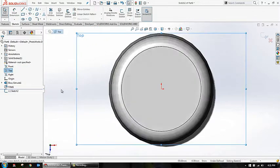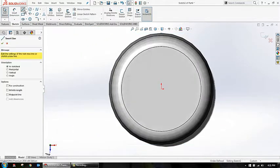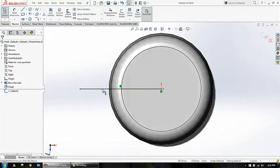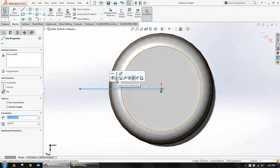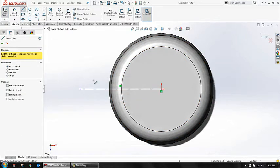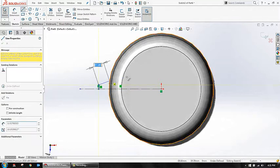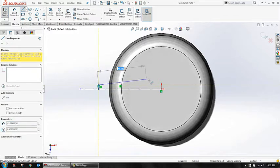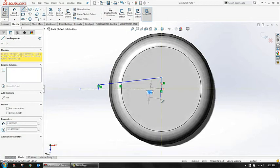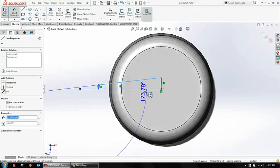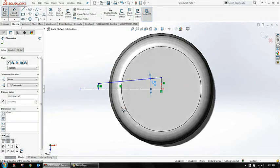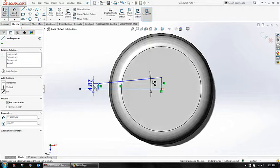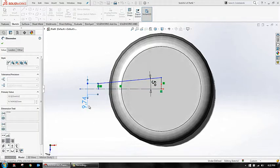Then the next thing I'm going to my top plane and creating a sketch again. Before creating the sketch, I'm taking a reference horizontal line. Let me convert this as a construction line. I'm going to create a small sketch like this. First I'll give an angle - let it be 5 degrees. Let's say this as 5.